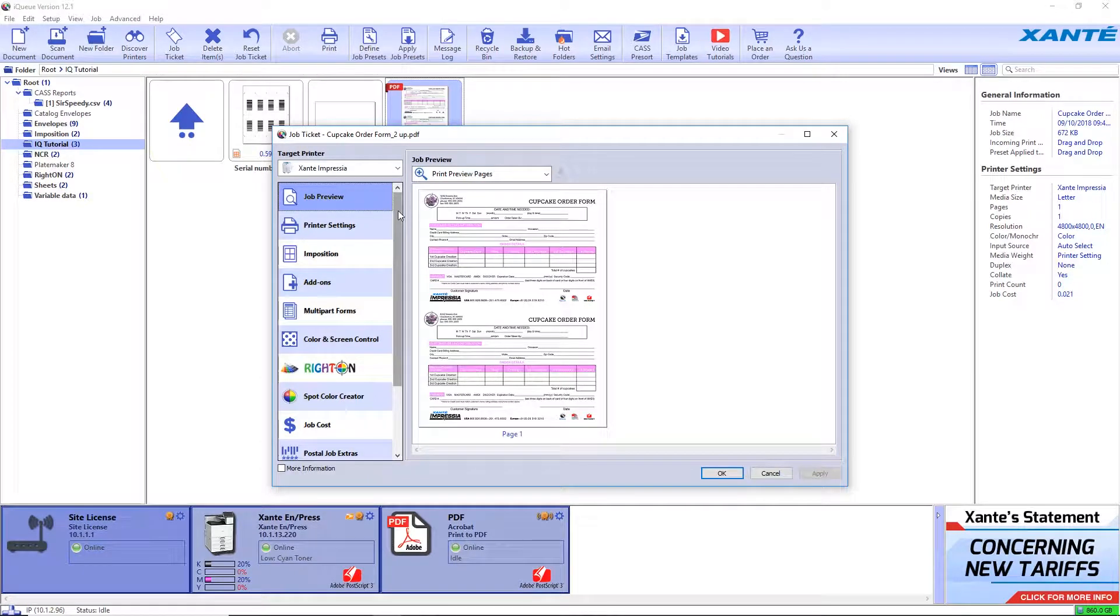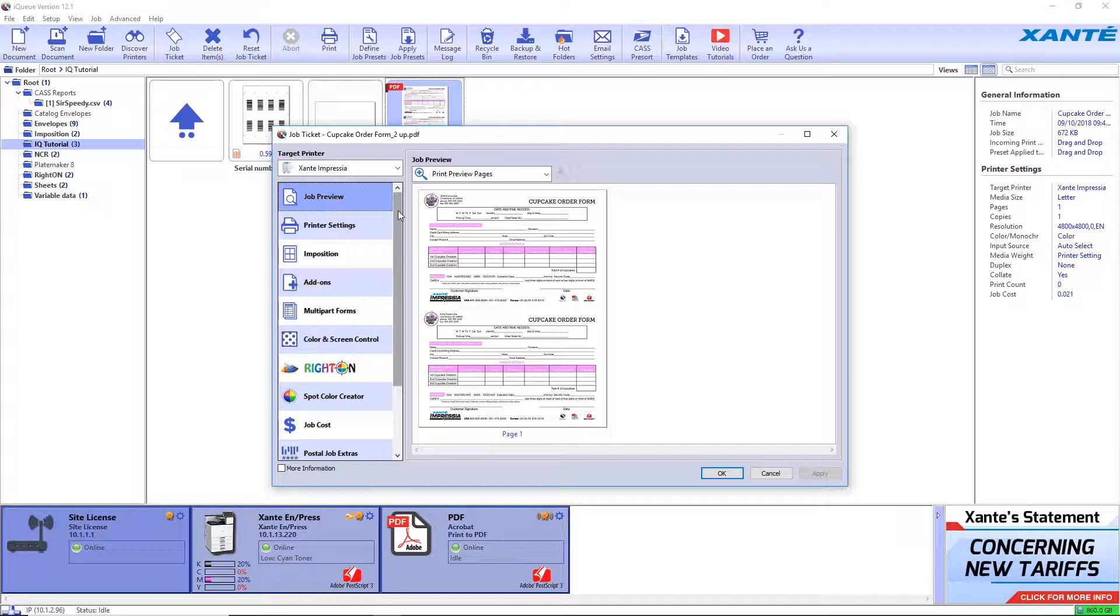Creating a multi-part form from an original single-page multi-up layout is easy, but adding multiple sets of sequential numbers to the forms takes a little extra work. We'll begin with an original order form layout that is two up on a single letter size sheet.